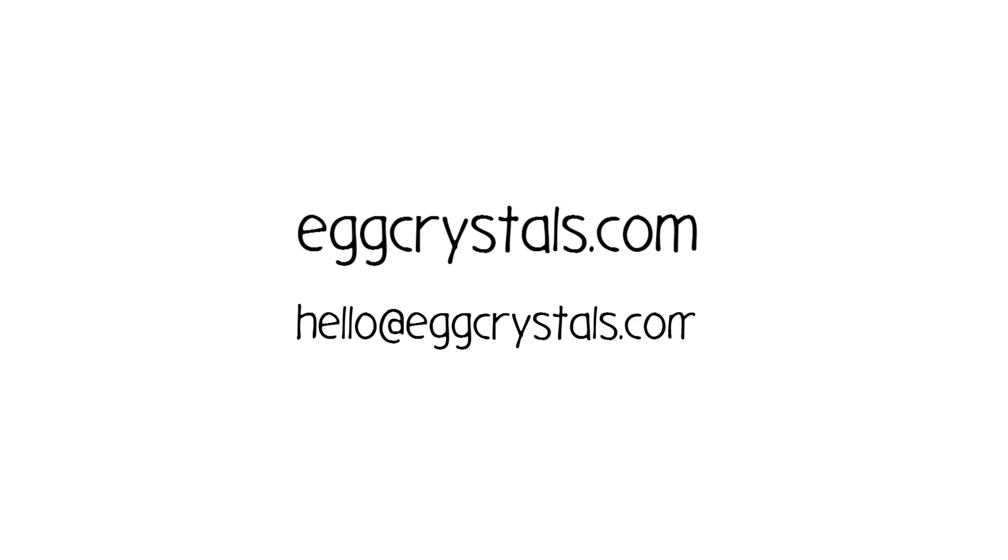So I encourage you all to go to eggcrystals.com, we got a lot of information on there, check out what we've got. Or if you guys have any questions, just send us an email at hello@eggcrystals.com. Thank you.